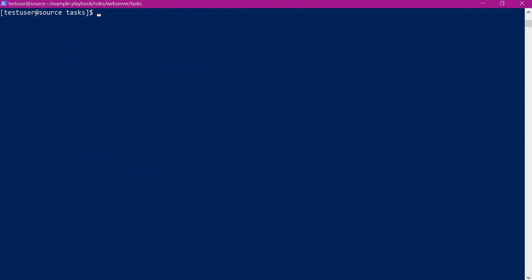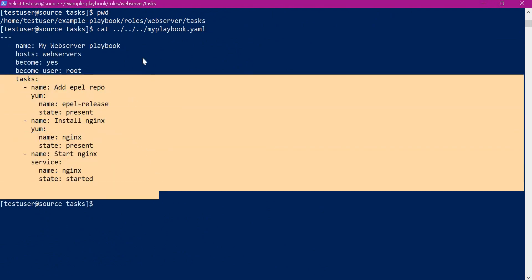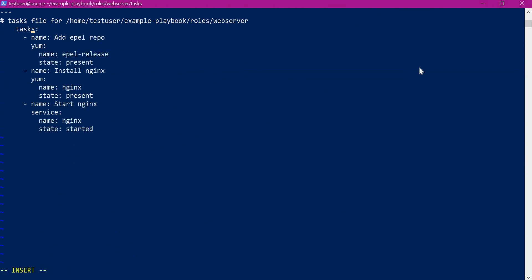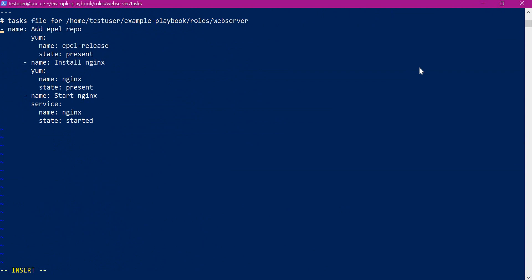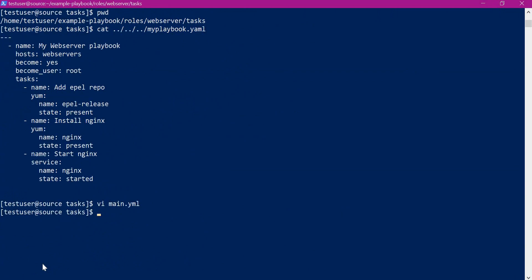Let us open the content of the playbook before writing in the main.yml file. All these tasks will be transferred to the main.yml of the web server role. Let us copy this and open main.yml. We have to change the indentation. We have changed the indentation for all these tasks. Now the main.yml is ready with all the required tasks to configure the Nginx server. Let us save this file.